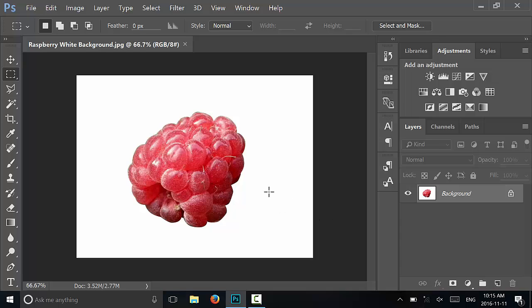Hey everybody, I'm here today to show you how to remove a white background in Photoshop. This will be a very simple tutorial so let's get right to it.